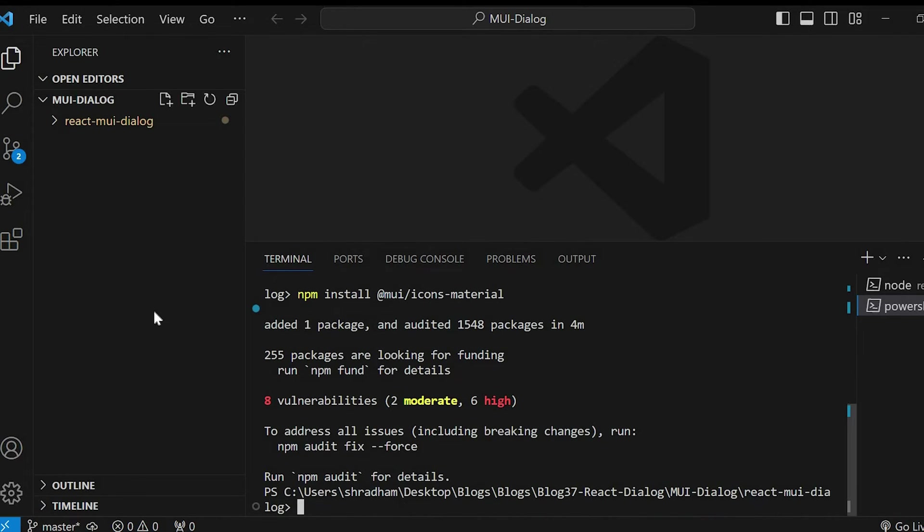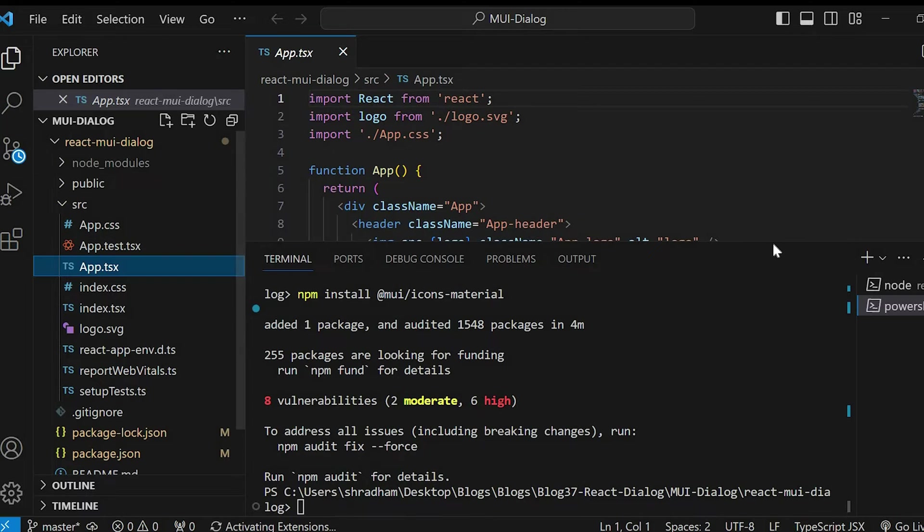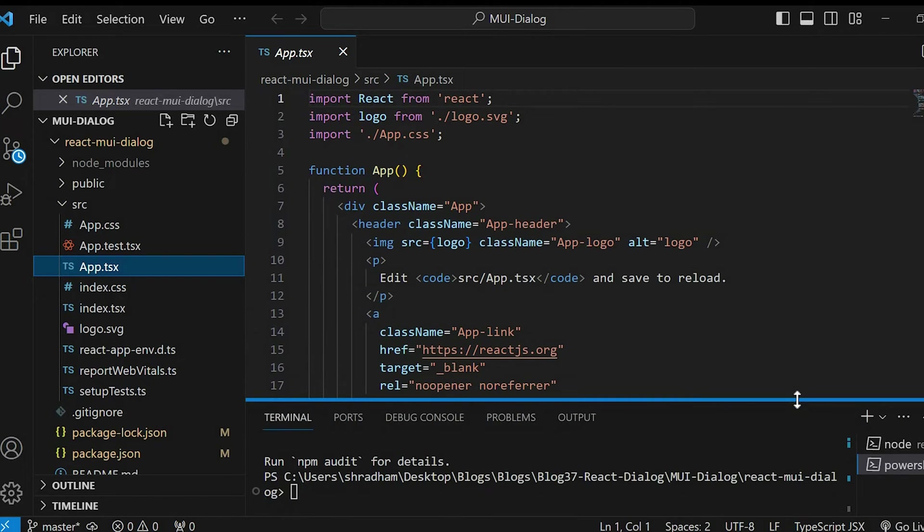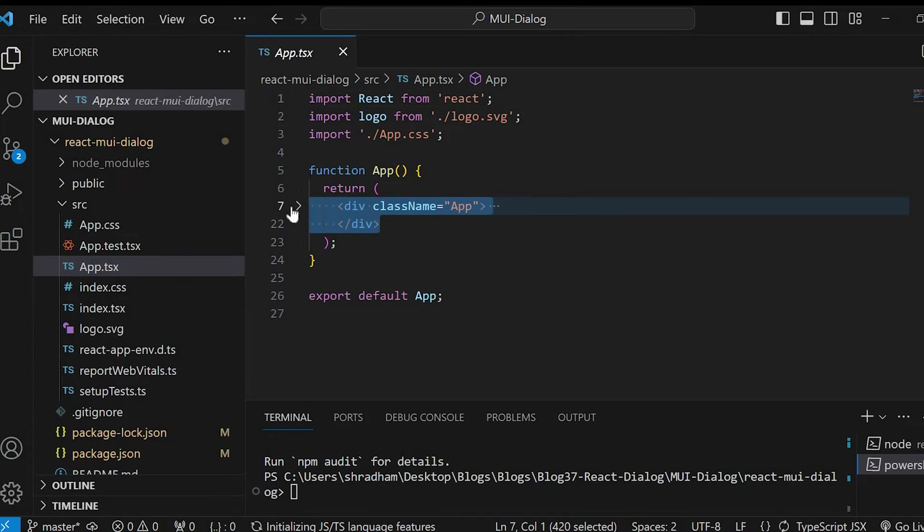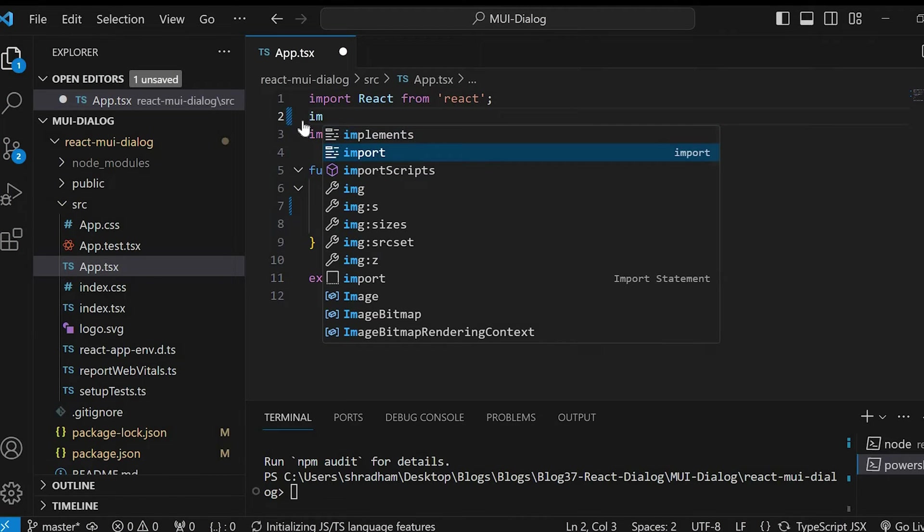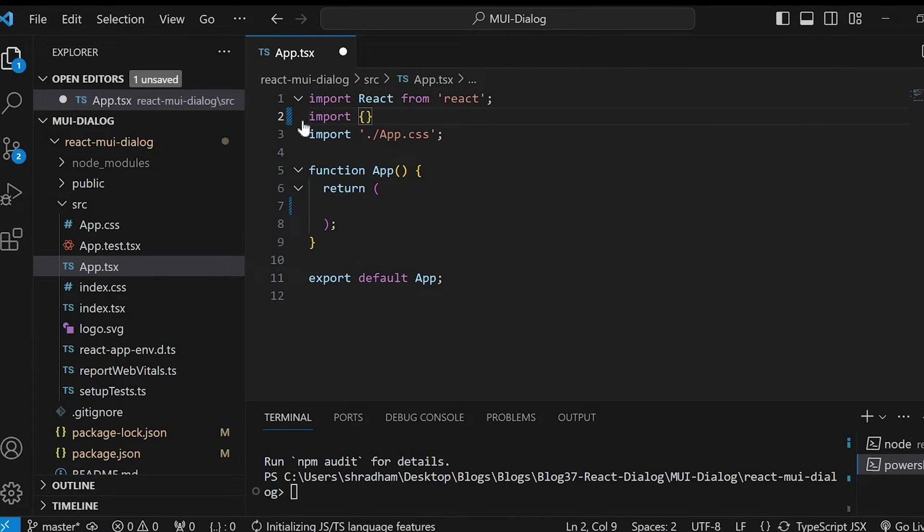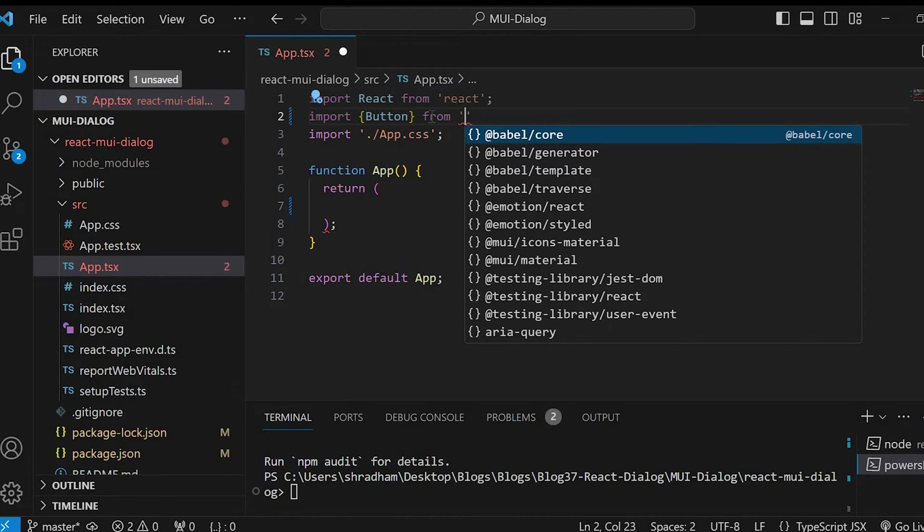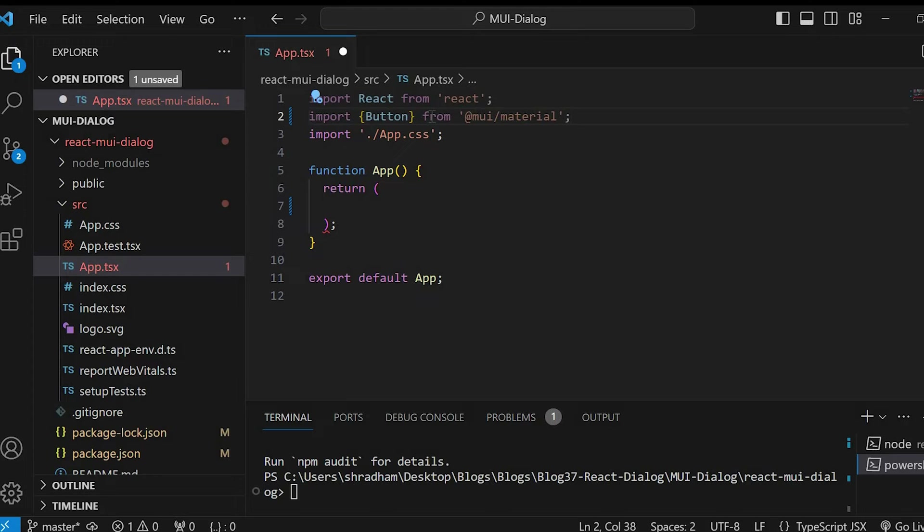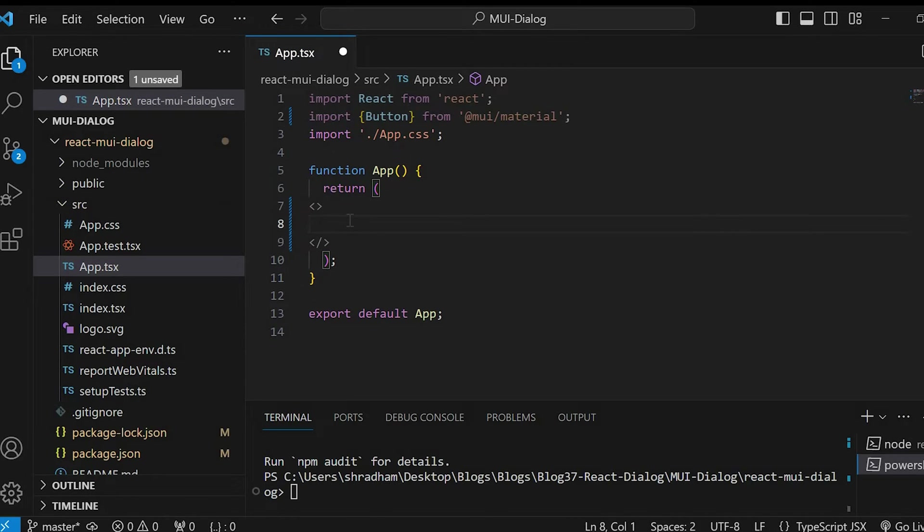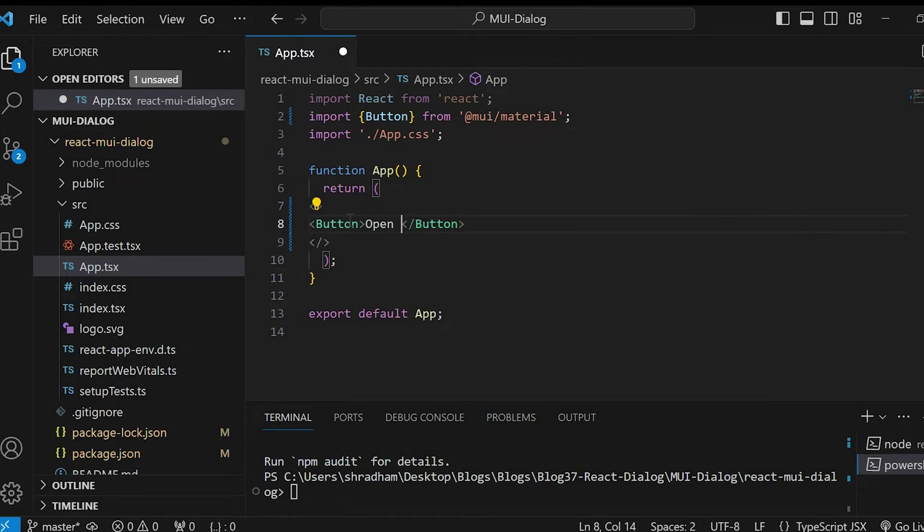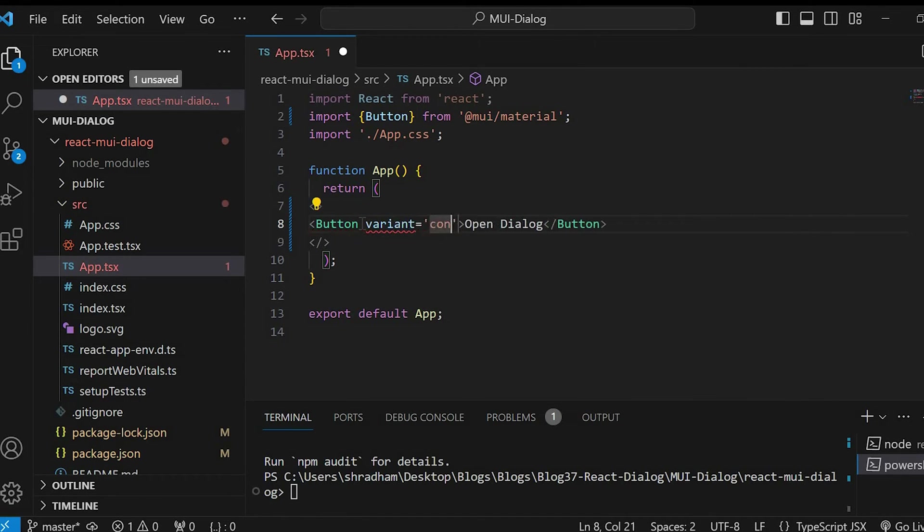Once the command is completed, within the source folder, go to the app.tsx file and remove the div containing the class name app. Now let's add a button in order to open the dialog popup. For that we will import button from MUI. Below, let's add a fragment and within that fragment we'll give button. Open dialog.